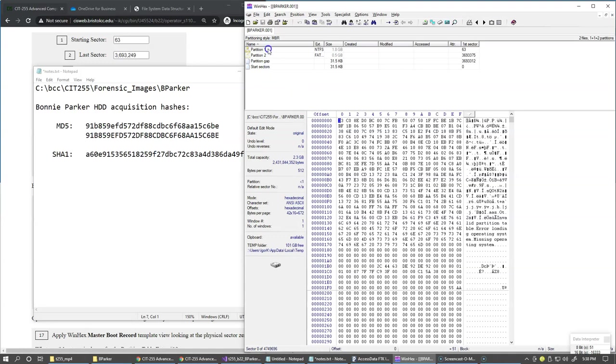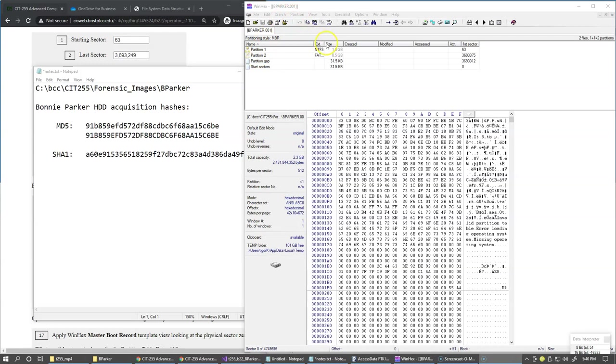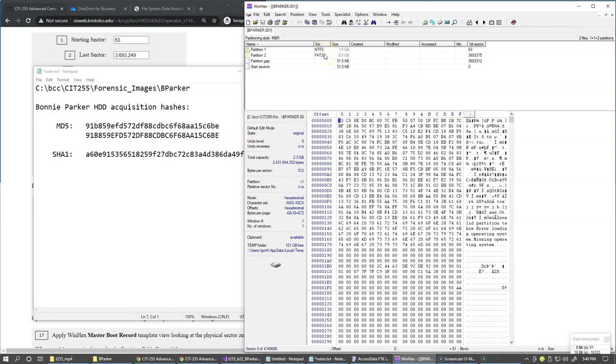So again, just like in FTK imager, here we have two partitions. And notice that the second partition icon is slightly grayed out, indicating that this partition was deleted by the user and now is recovered by WinHex. We also have here the specification of the partition types.